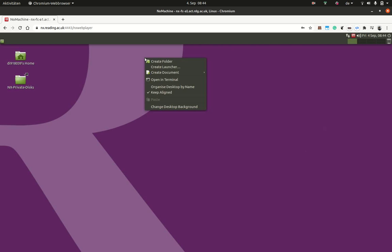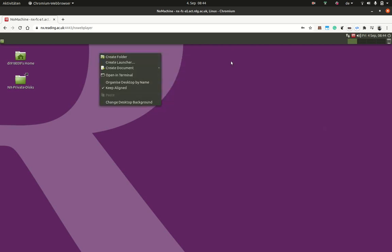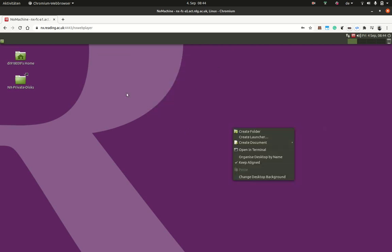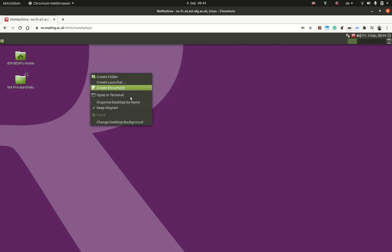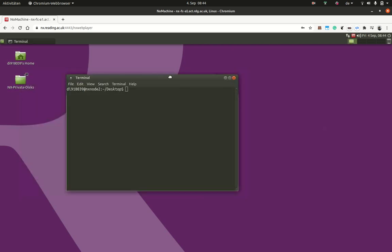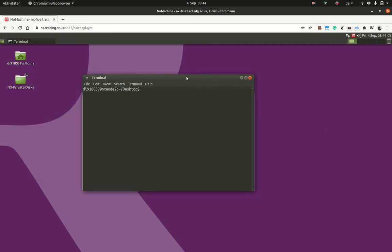When you want to open a terminal, you right-click on the background anywhere. I just do a right-click and I can say open a terminal. And in this terminal, you can input the commands which we will see in the next tasks, such as ls.